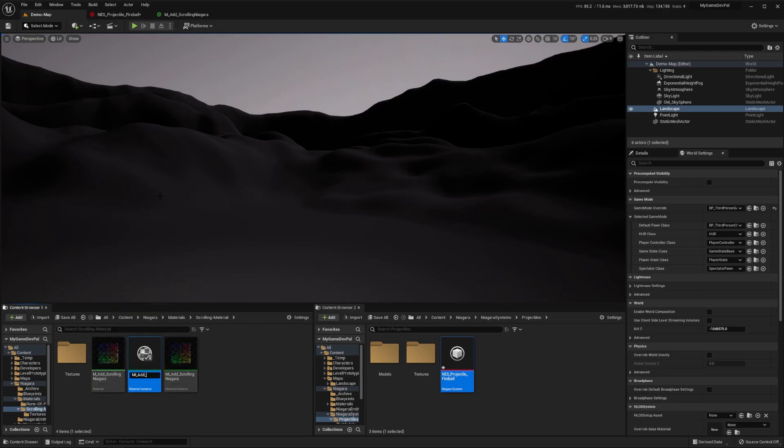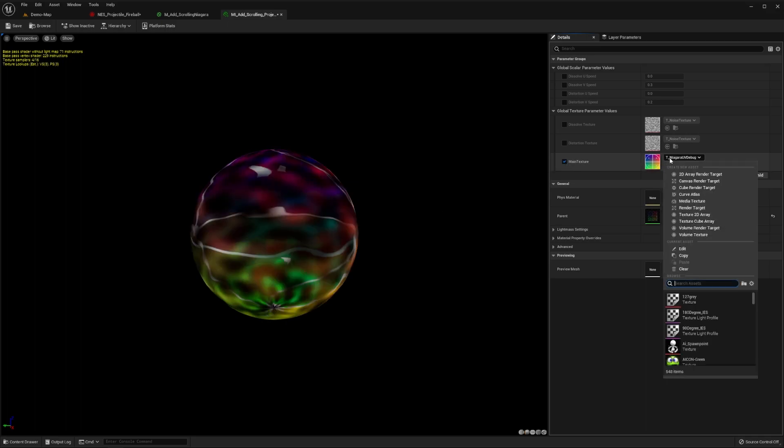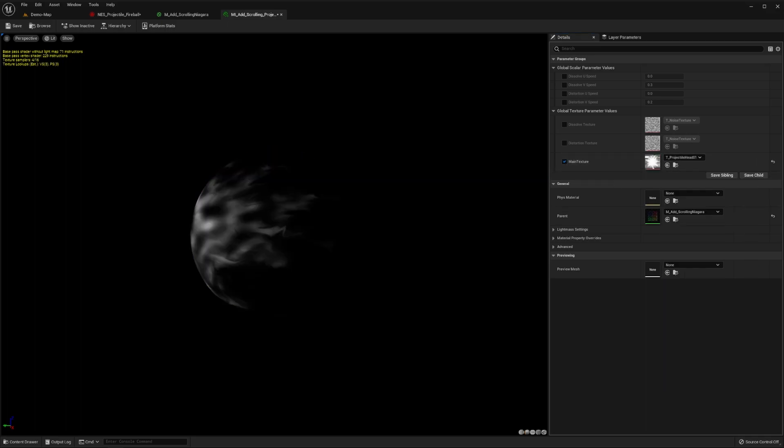Then name it MI_add_scrolling_projectile_capsule. Now open up the material editor and override the main texture to be this projectile texture. If you wish, you can create your own texture for this using any 2D painting software, such as Photoshop.